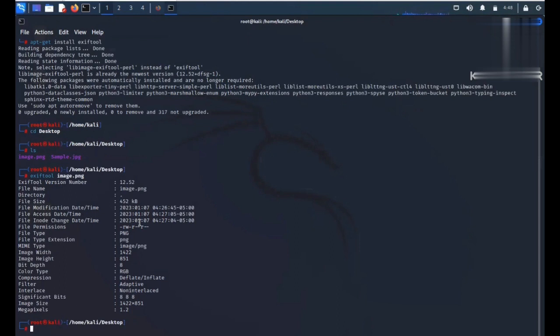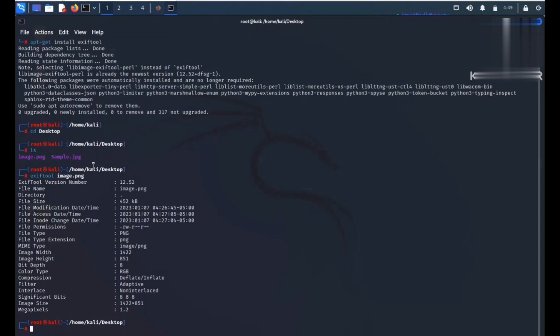So this sample.jpg is a sample image downloaded from the browser. It has been captured on a mobile phone. As you know, the camera of the mobile phone has location permissions allowed. Whenever the mobile phone captures an image, it also logs the location into the metadata of that image. So let me use this tool to gather the metadata of this sample.jpg.